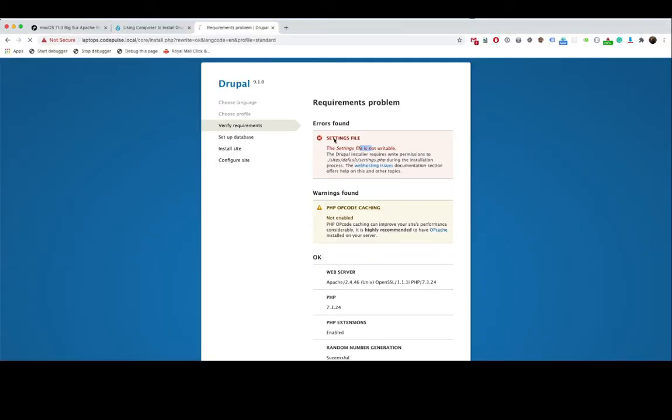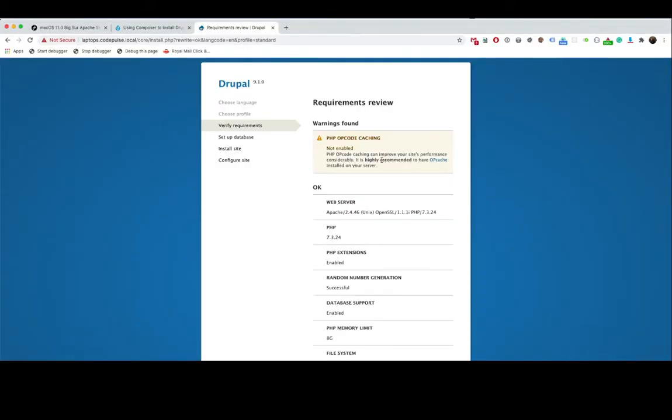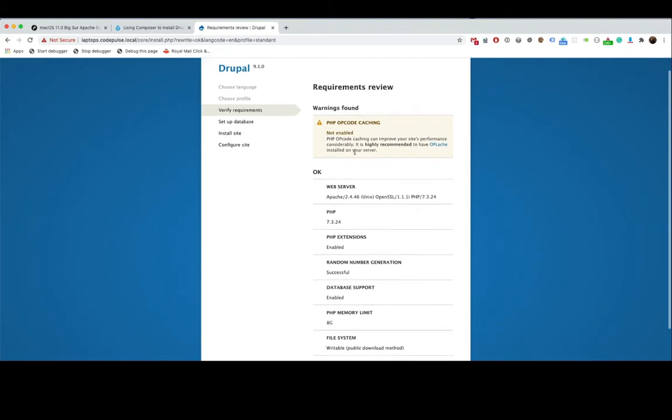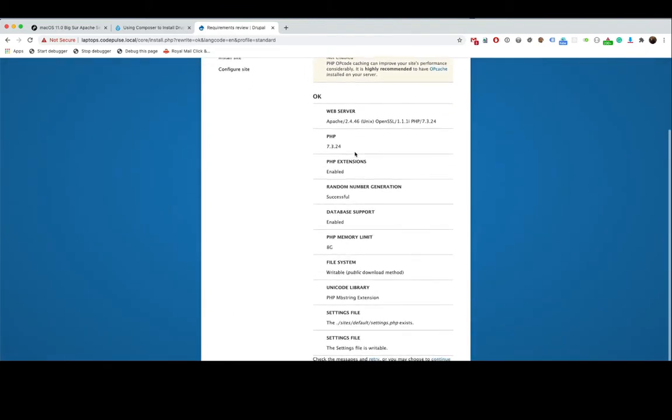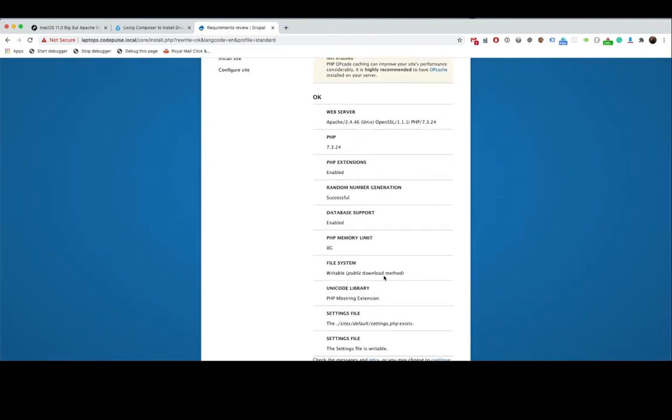Perfect. Now we're going to have this error which is perfectly fine. This is only for - I will recommend it to be on production environment. You definitely do not want PHP op code caching on your local environment or else you will find that anytime you change your code nothing's actually happening. But it's fine, we are going to continue anyway.